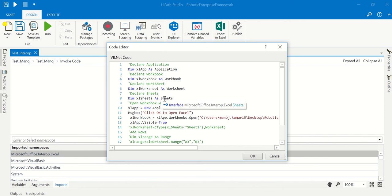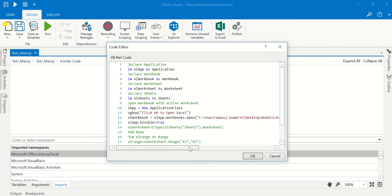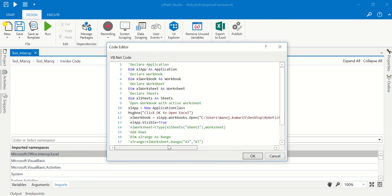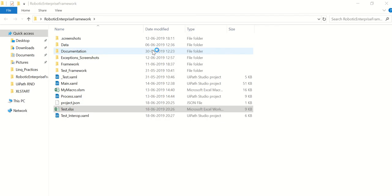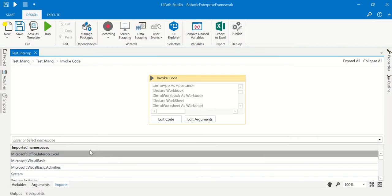You can see that I have written one code that will open the Excel file. This is the path that I have given for the Excel. If I run this code, you can see I'm facing the 'are you missing assembly reference' error.